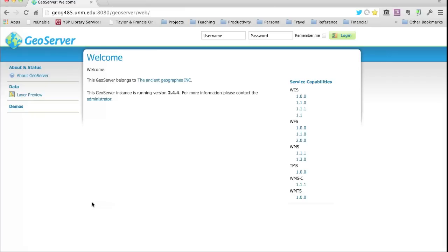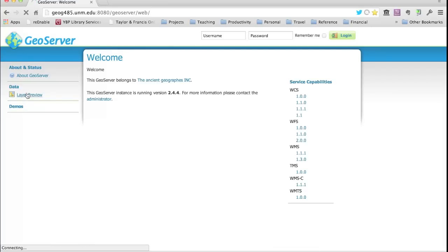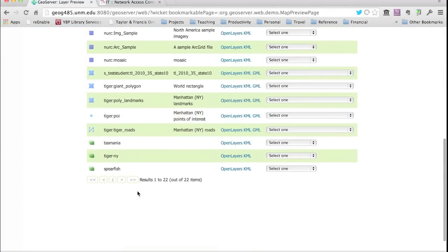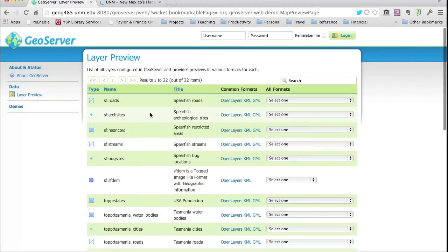Without logging in, you can look at the layer preview and any publicly published layers. This instance is pre-populated with sample datasets, workspaces, stores, and layers. As you add new publicly available datasets to the system, you can look at the layer preview without logging in to see whether they're showing up and behaving as expected. This is also the method you can use for connecting to the OGC services published by the server.